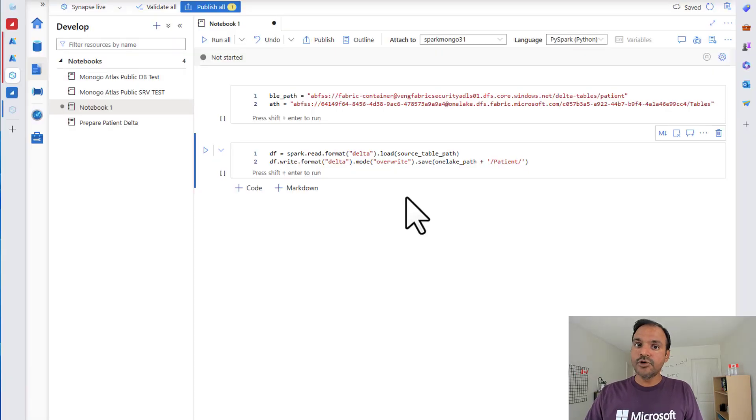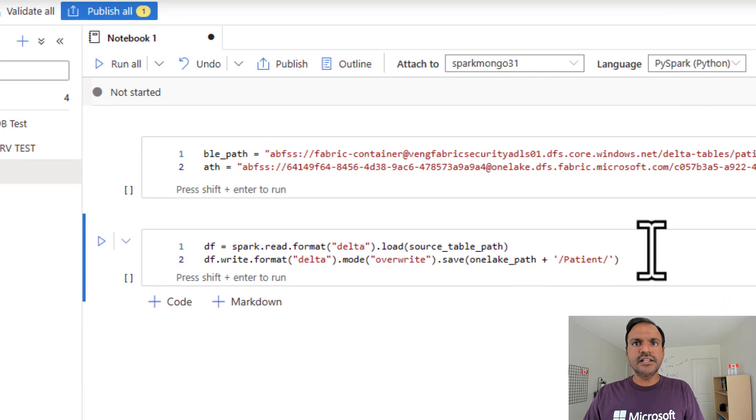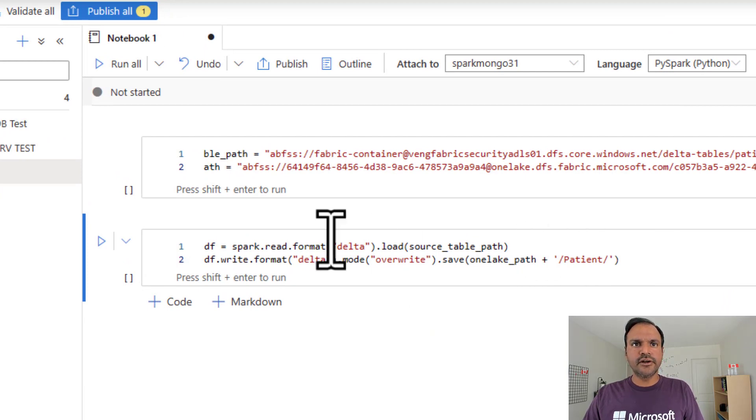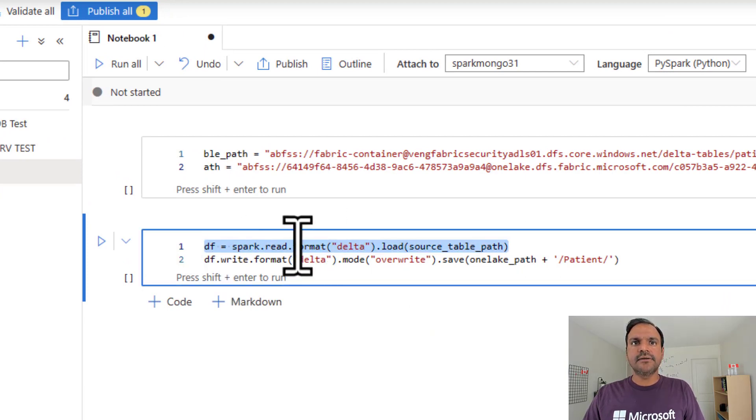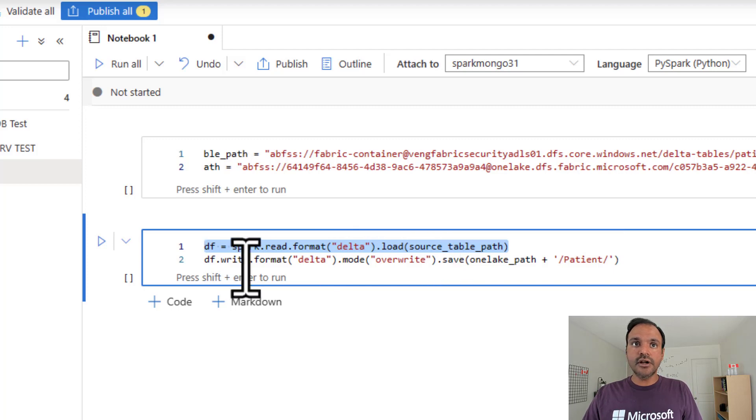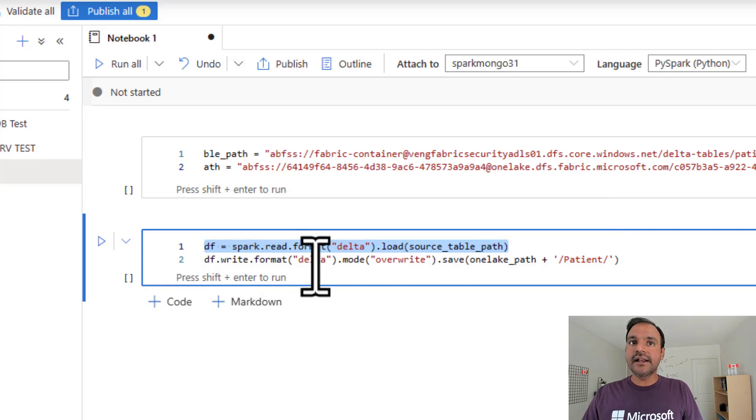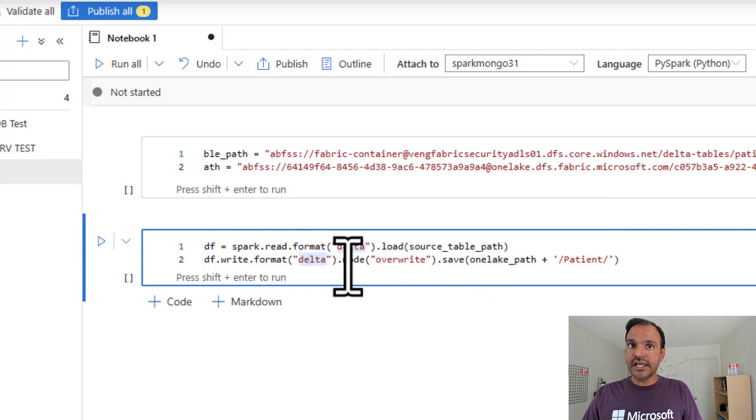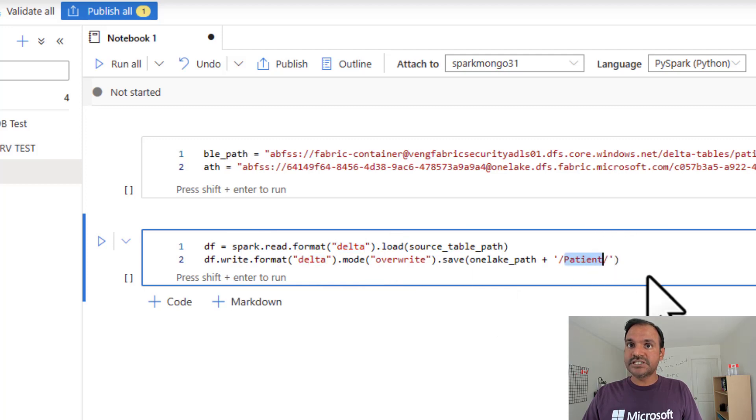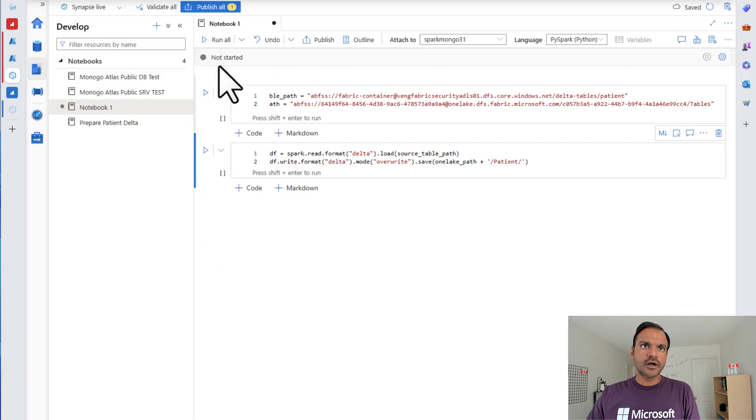Now, it's time to load our data into fabric OneLake. In this simple piece of code, what I am doing here is, I am just reading my delta lake source folder into a data frame and I am writing it out to OneLake in the delta format by specifying my table name. Let's go ahead and execute this notebook.